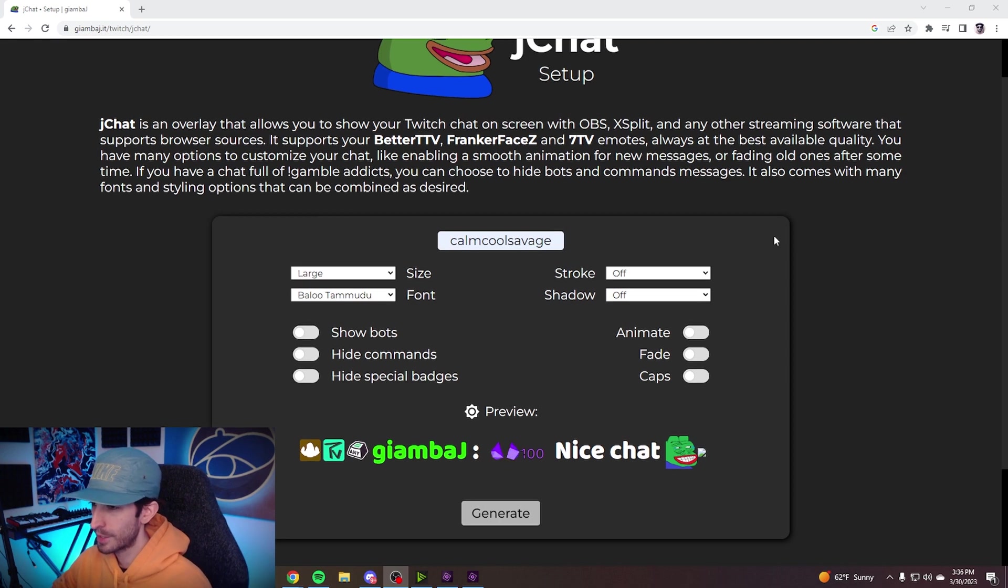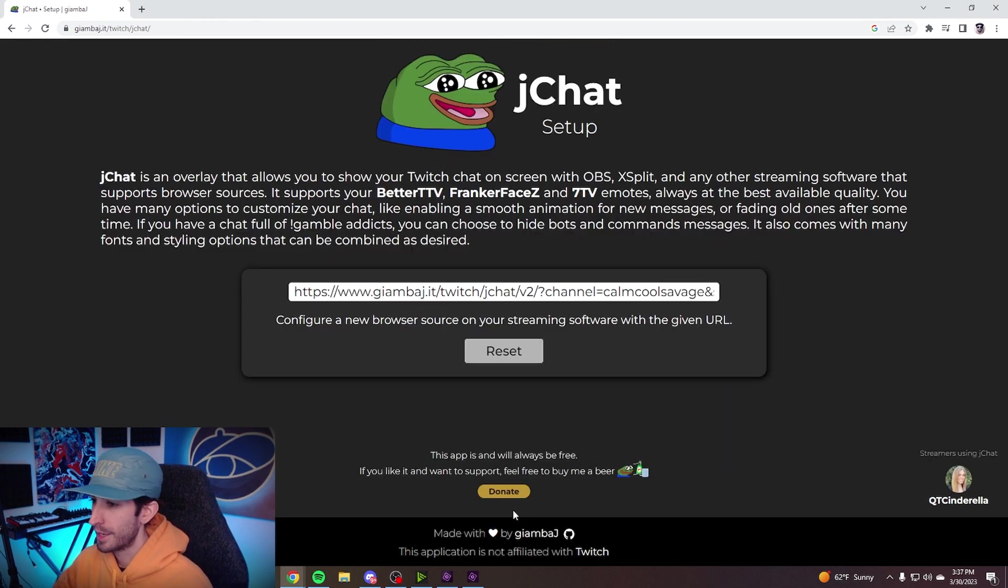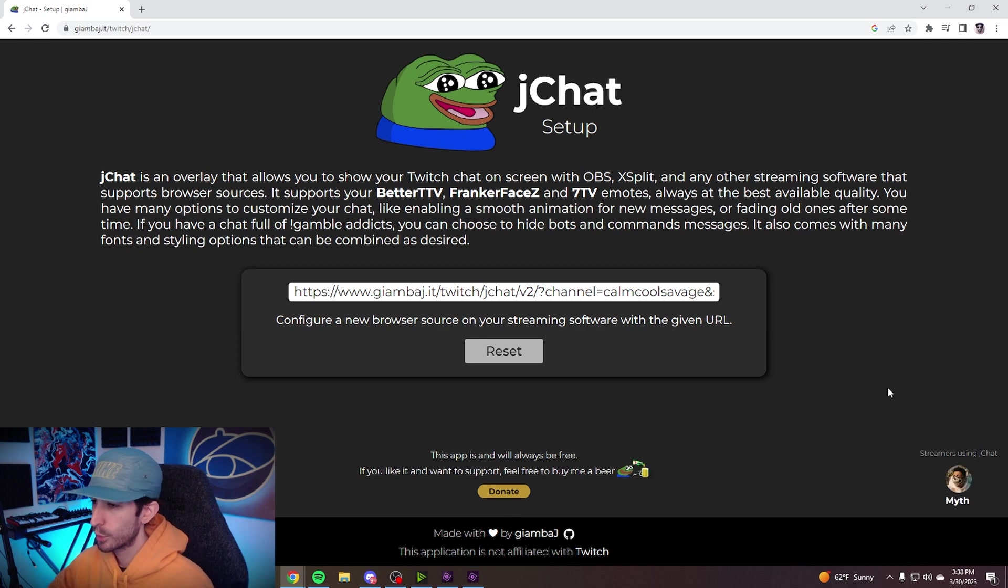Once you're done customizing your settings hit generate and this is going to generate your browser source URL. So what you want to do next is copy this link.